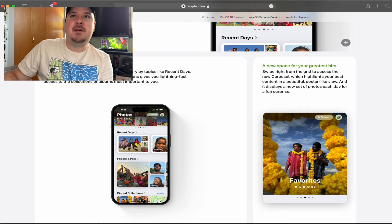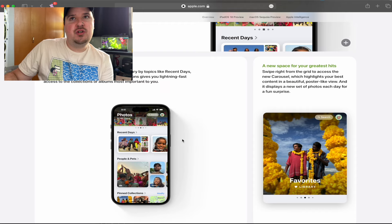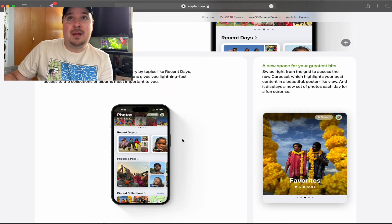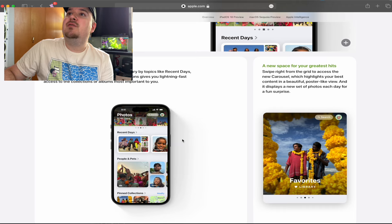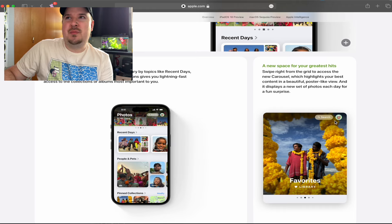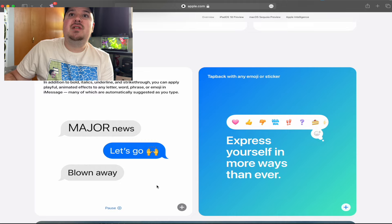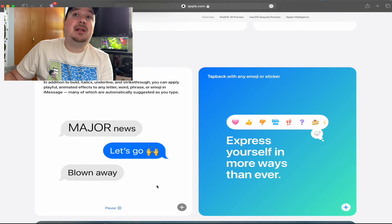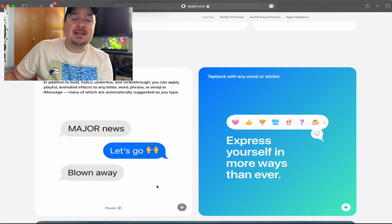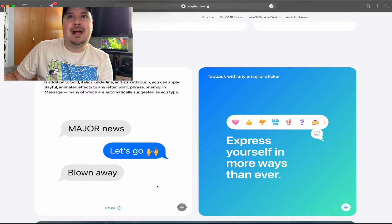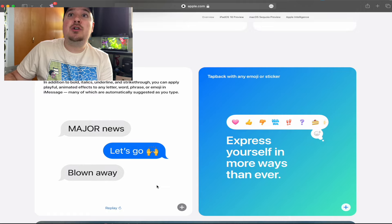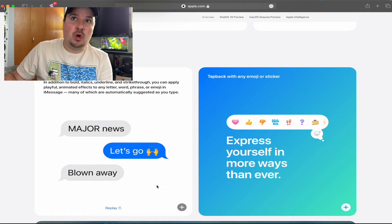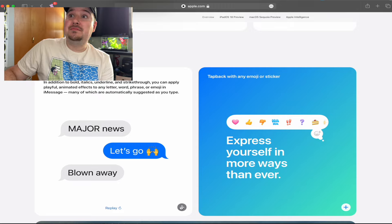Photos also got a huge update, basically entirely reorganized. Now there is a new collections feature which actually combines things together such as pictures you took in your recent days, your trips, people and pets. There is now a new space for your greatest hits, which is a new carousel that shows you a bunch of favorite pictures.